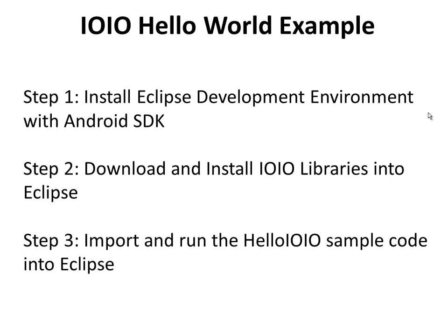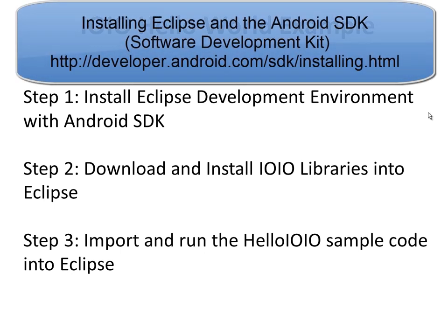Hi everyone. This is a tutorial on how to get up and running on the IOIO Open Source Board. The first thing you want to do is install your Eclipse development environment with the Android SDK. We're not going to run through that in this example because there's plenty of tutorials out there on the internet on how to do that. If you haven't done that already, refer to this URL and that will give you all the instructions to get up and running there. Once you've done that, then come back here and we'll proceed to step two.